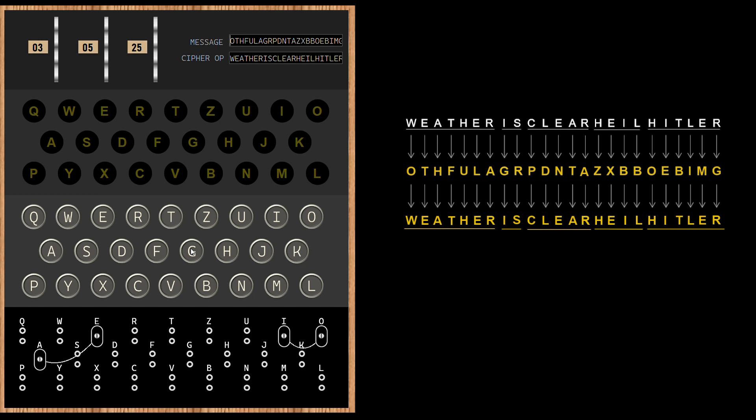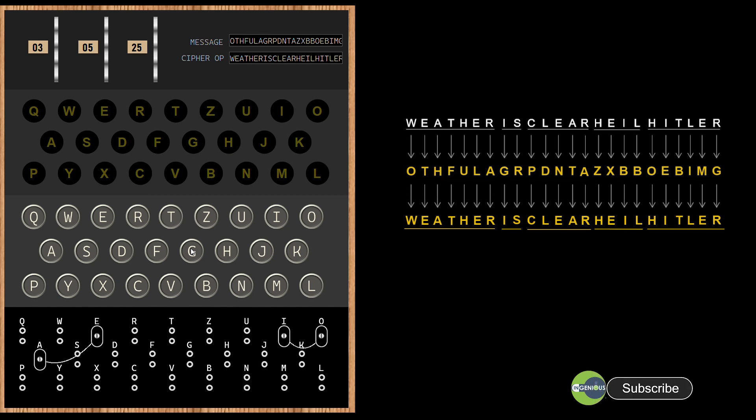Now that we have seen how Enigma was used for encrypted communication, are you excited to see how it worked? In the next video, we are going to see how the Enigma machine worked by looking at each and every aspect of its electrical circuit design. If you think you have got some value from this video, do hit the subscribe button so that you don't miss brand new content from InGenius. See you in the next video.